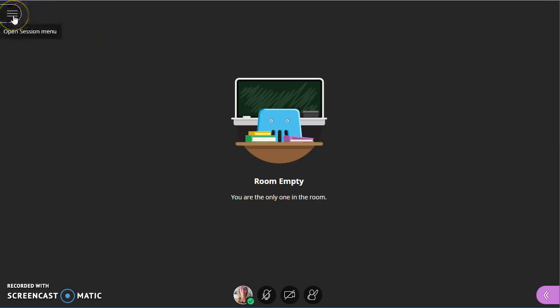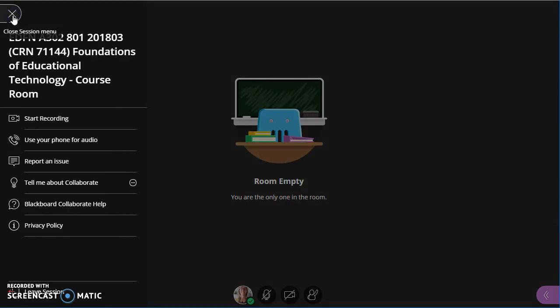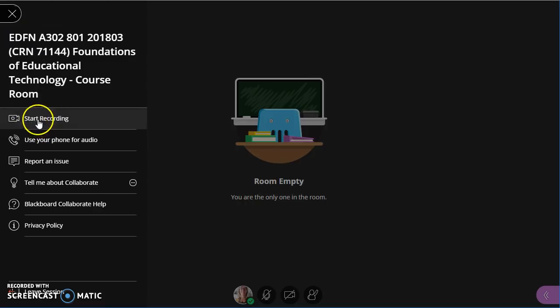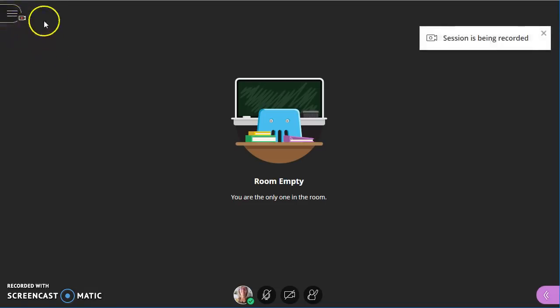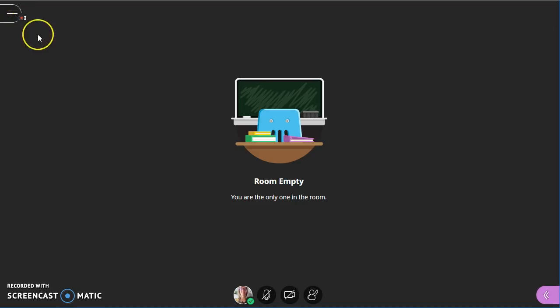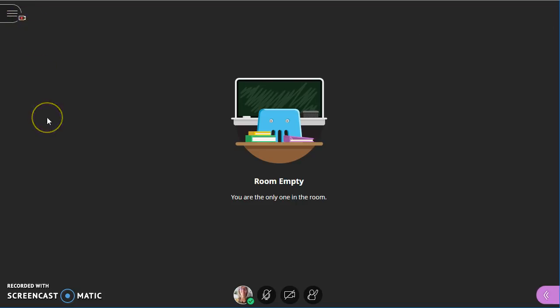On the far left side is the open session menu. At the top when I click, probably the most important thing to find there is the recording. If I click start recording, you'll notice a little picture of a video camera with red in it that allows me to know that it is recording this session.